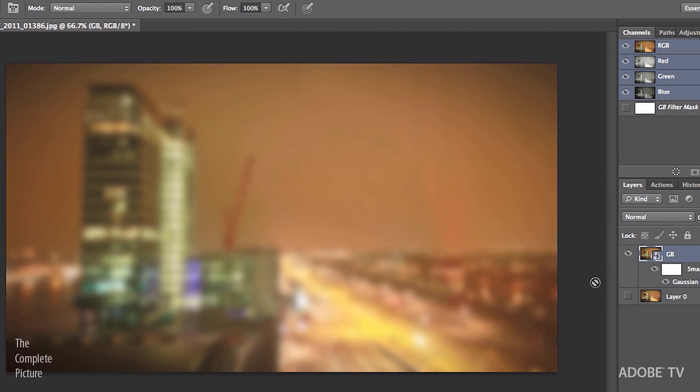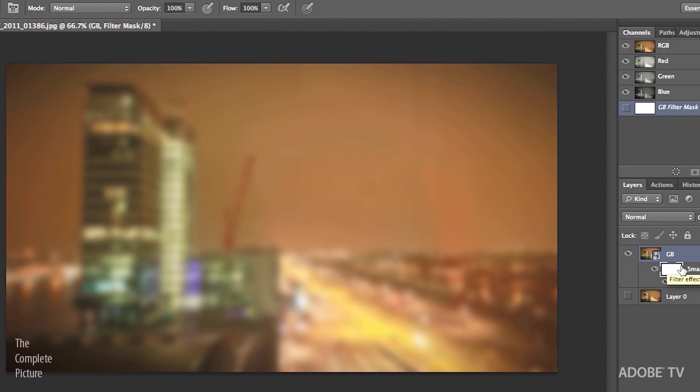Now, because I'm working with a smart object, I get a smart filter. And that smart filter comes with a mask automatically. So if we click on the mask for the smart filter, now I can use any of my painting tools, the gradient tools, anything I want in Photoshop in order to make this complex and precise mask.